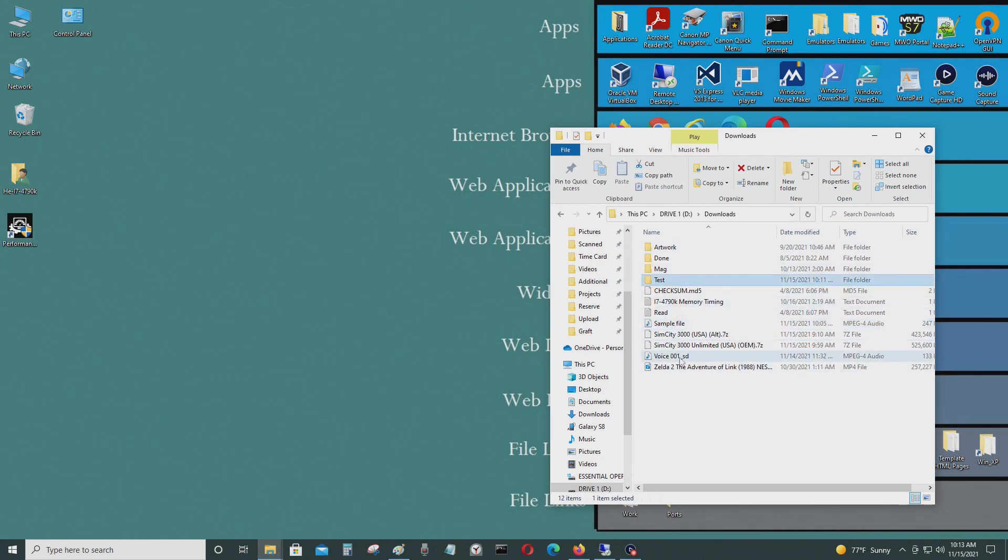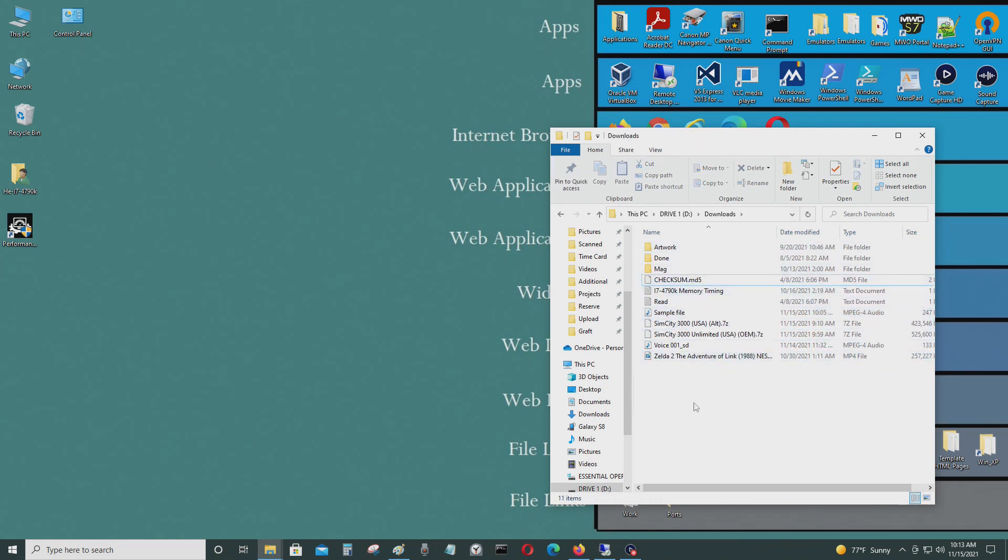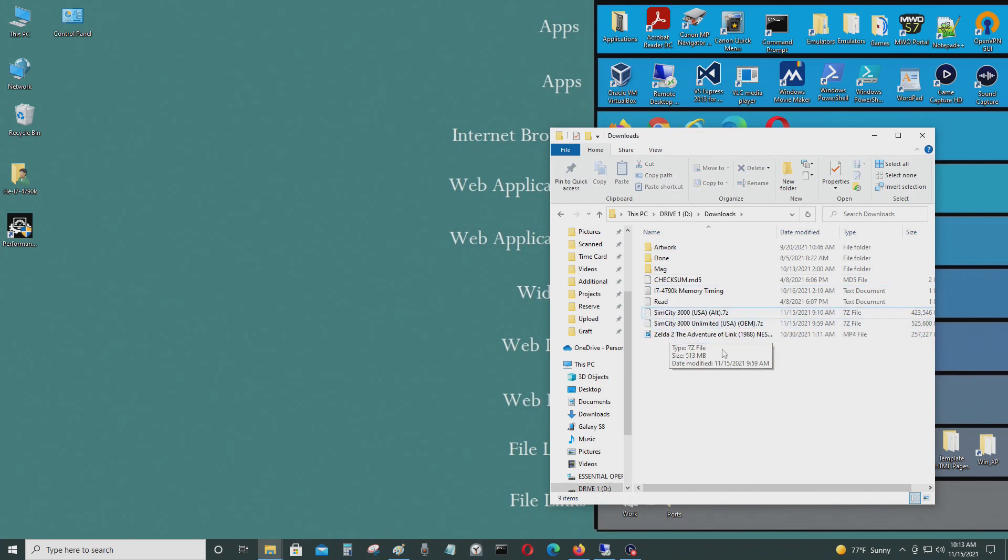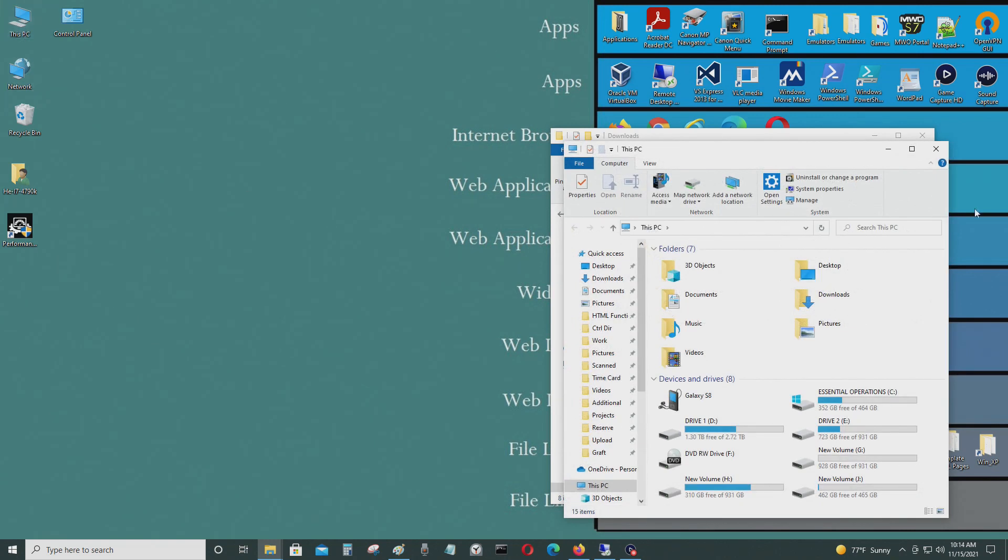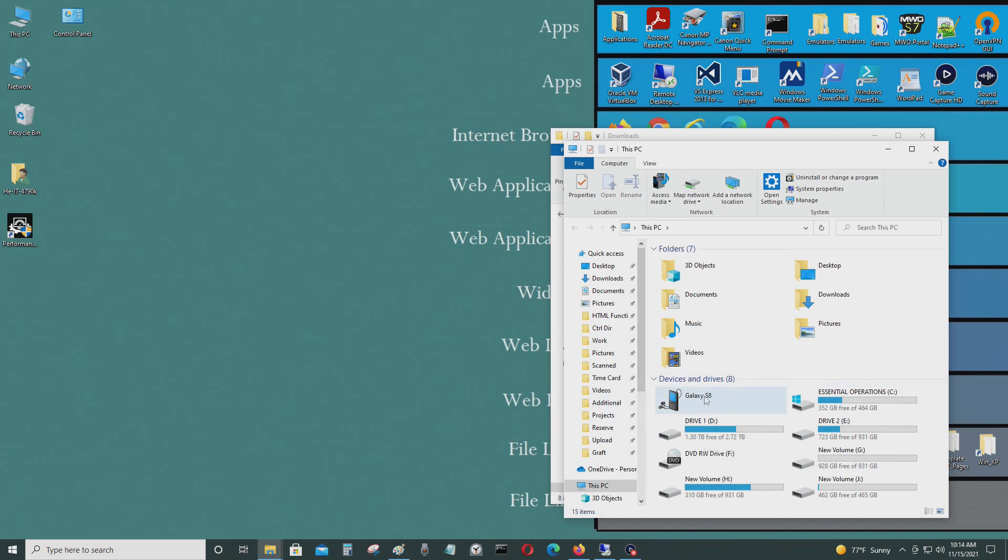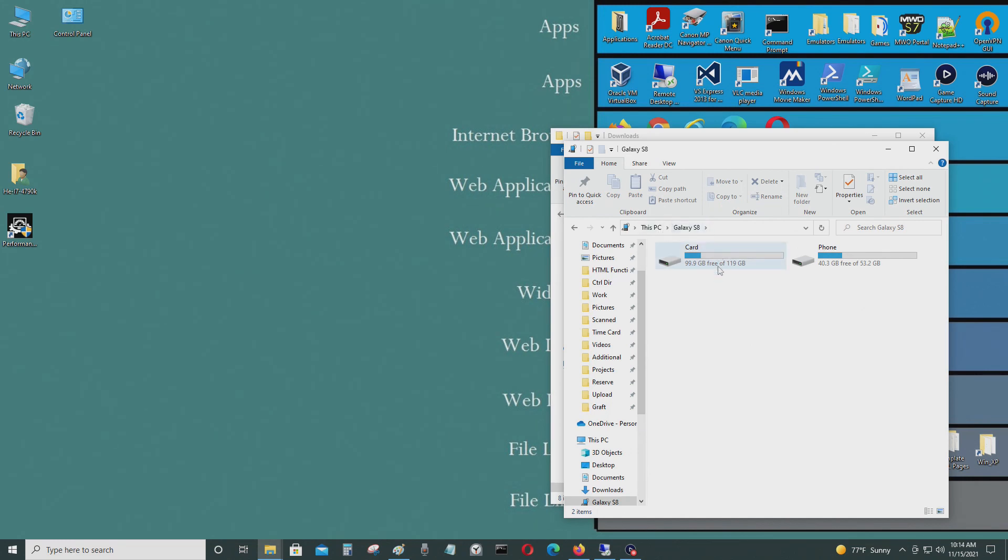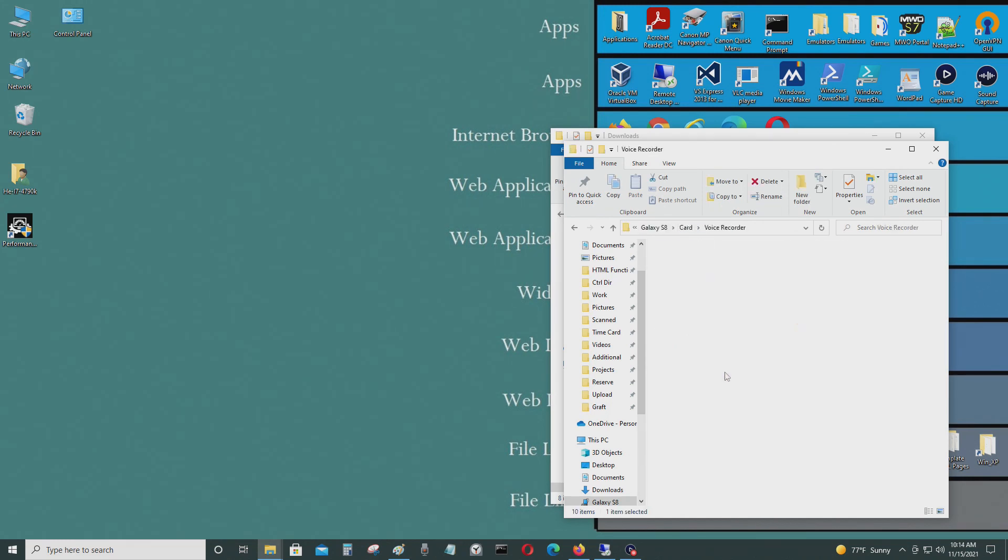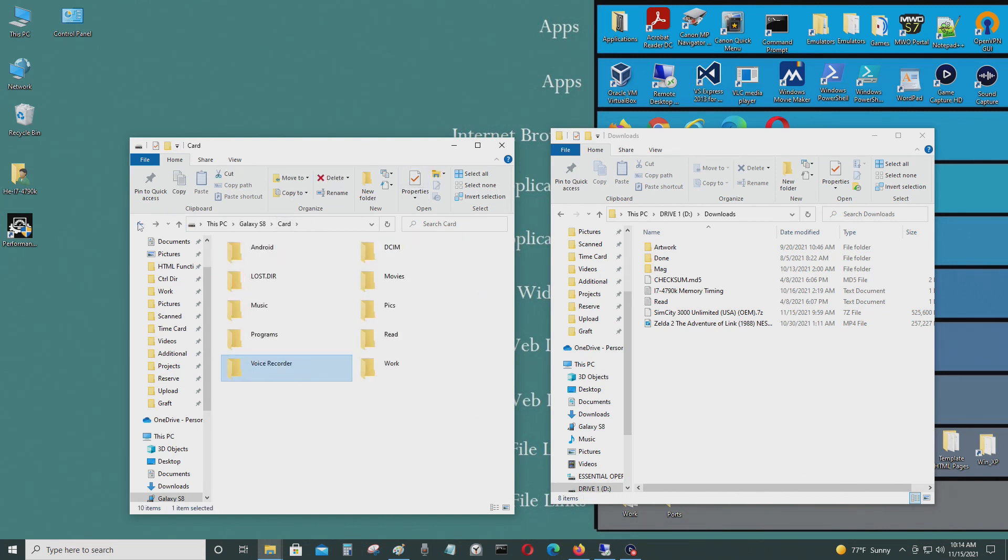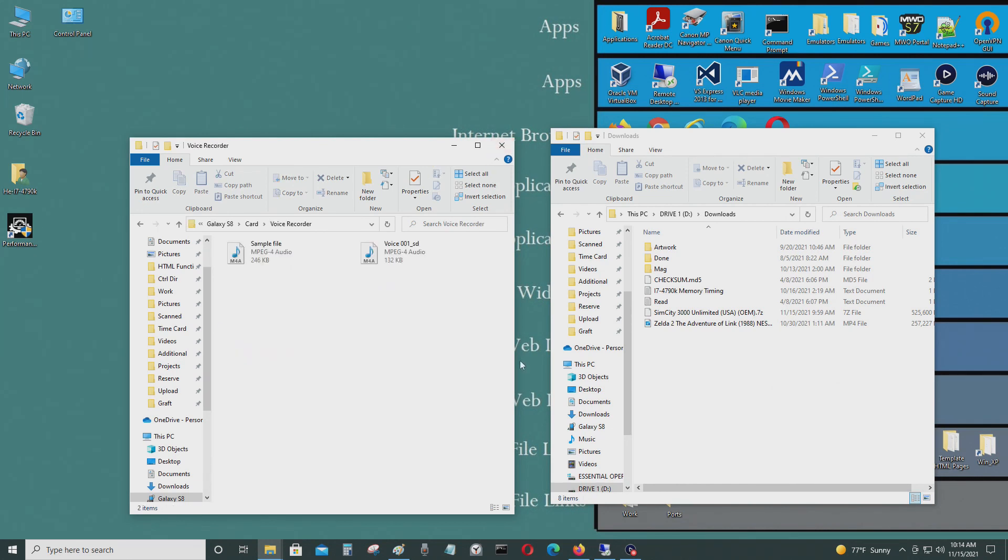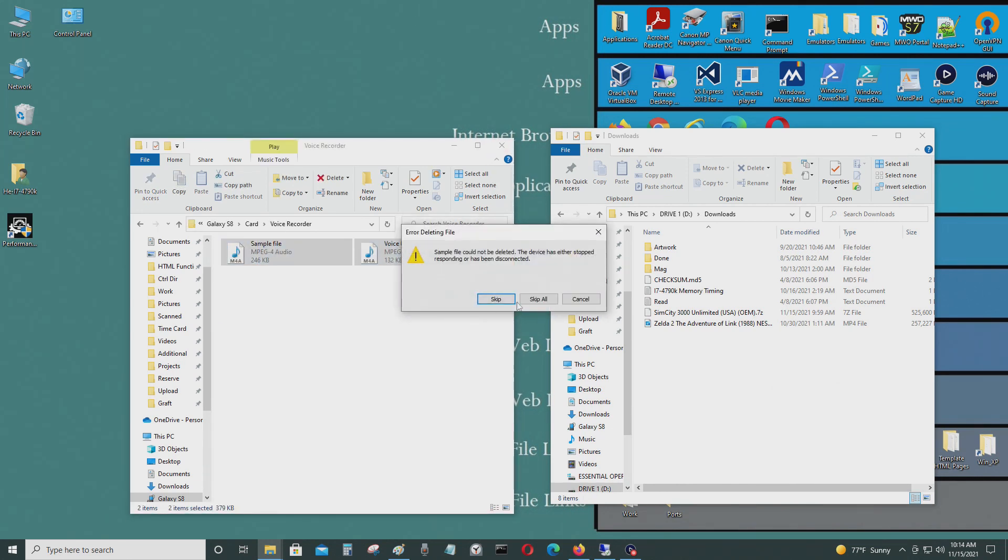I also have my phone hooked up to a USB-C connector connected to my computer, so that's my phone right there and the voice recorder files here. So you could simply take these files and just put them into any folder on your computer to get the files on there. I don't want them on there anymore, so I'm just going to delete them.